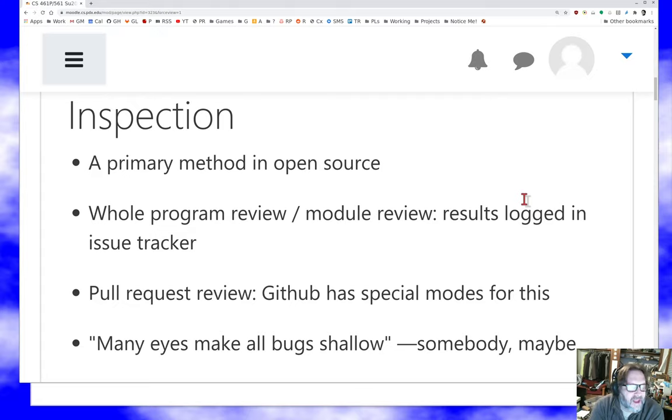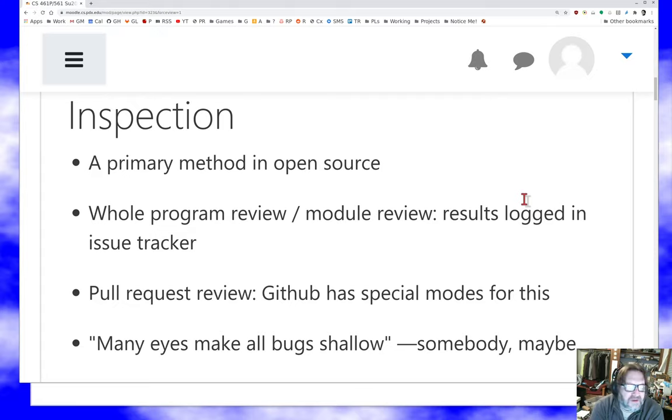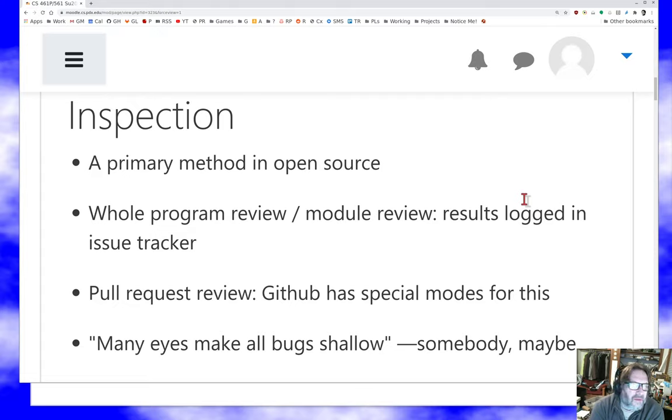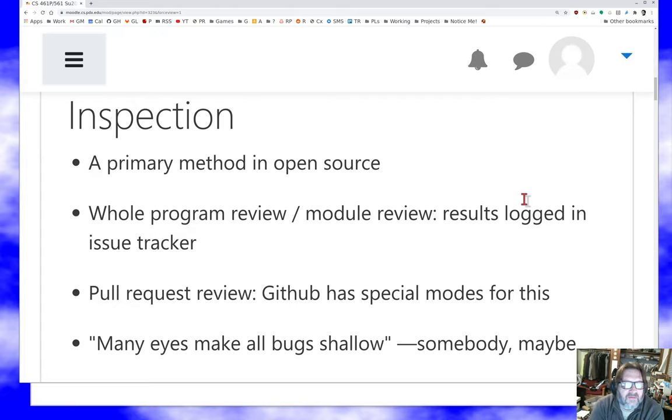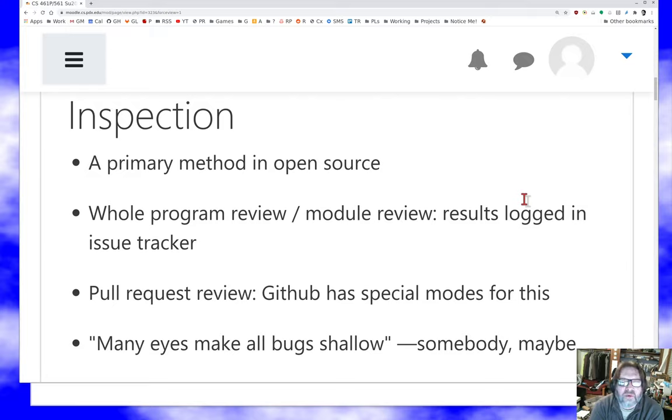We have the pull request model, which suggests that people look at code as it comes in before it's committed. And all those tools together mean that code gets looked at probably more than it would in a typical industry situation, probably more carefully by the person who wrote it and certainly more carefully by people who aren't the person who wrote it, which turns out to be incredibly useful.